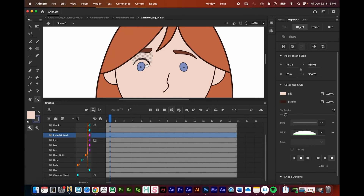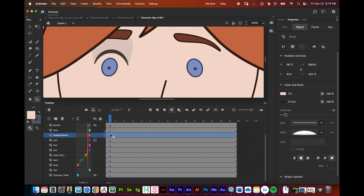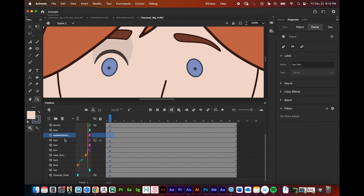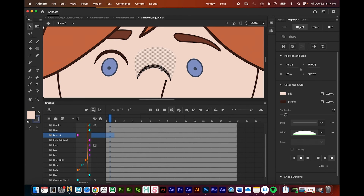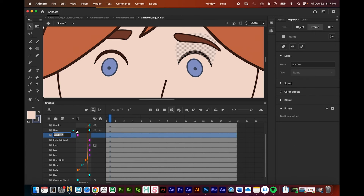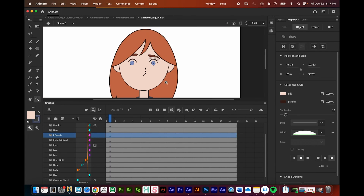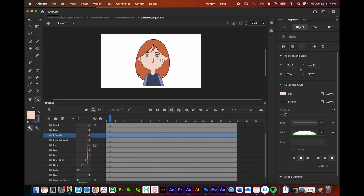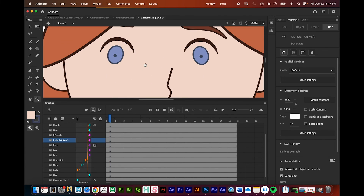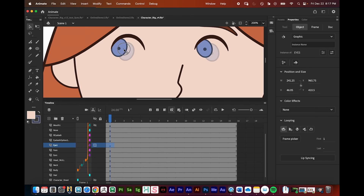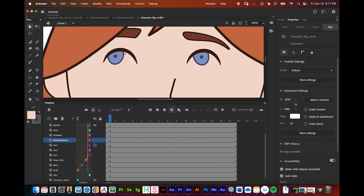Last things to do: I grab the eyelash, press Command-C, make a new layer, Command-V to paste, and bring it over to the other side — creating a right eyelash. Then I parent that to the head null as well. The rig is really coming together. Since I did the eyelashes the way I did, I can mask over the eyes and each eyelash can move independently.